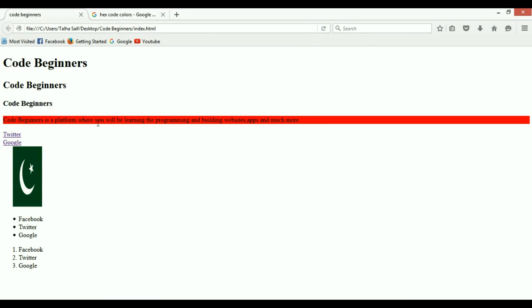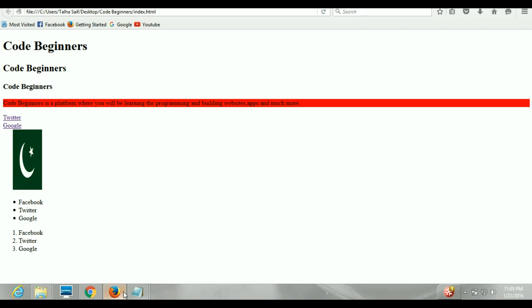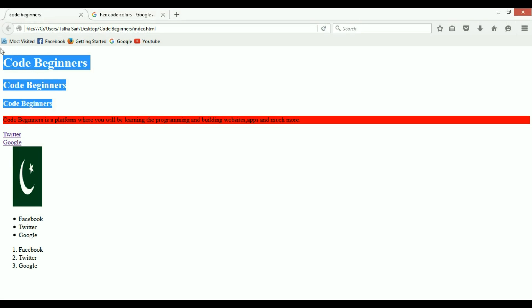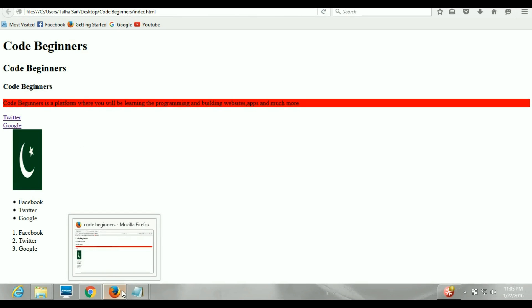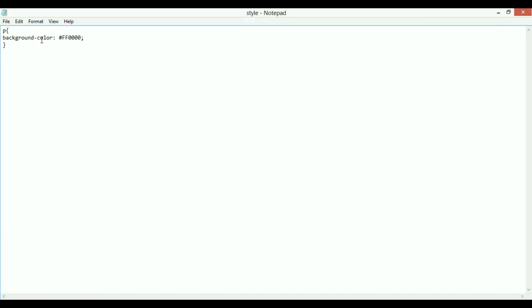Now let's select the three headers combined. I'll go to the stylesheet and write h1, h2, h3 to select them all together. Let's say I want them to be centered, so I'll write 'text-align: center'. Don't forget to put the semicolon at the end of each line — it tells you that the line has been terminated.